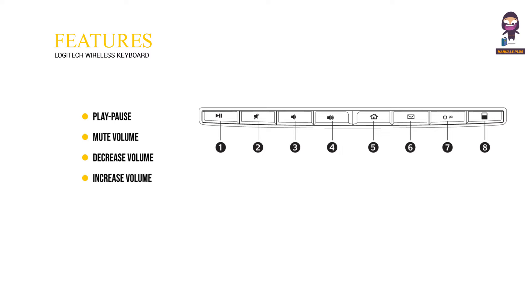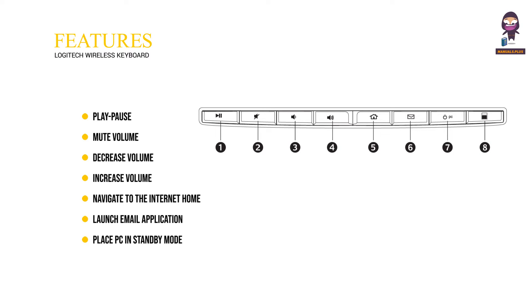5. Navigate to the internet home, 6. Launch email application, 7. Place PC in standby mode, 8. Launch the calculator.